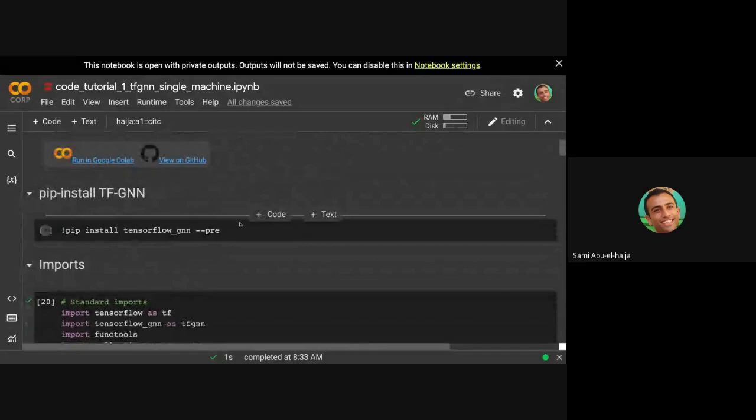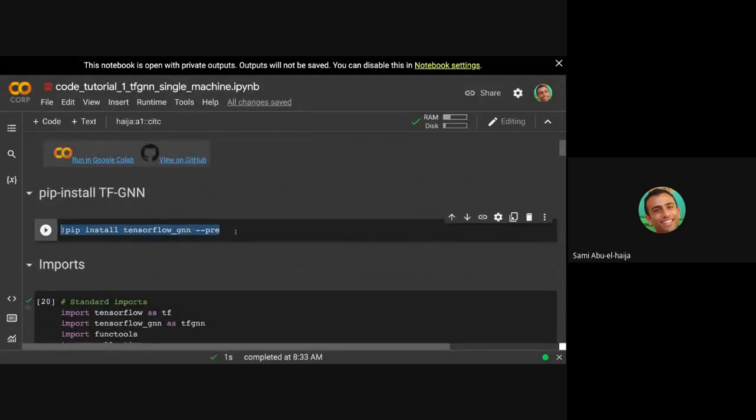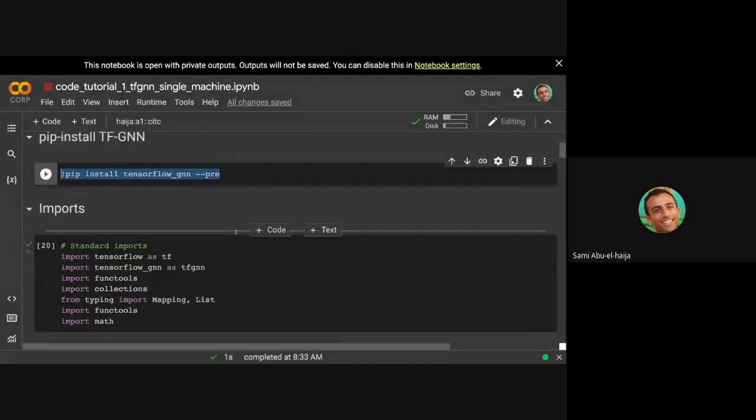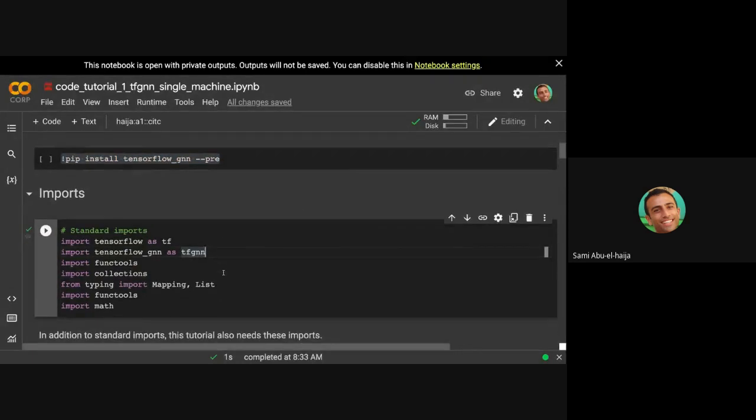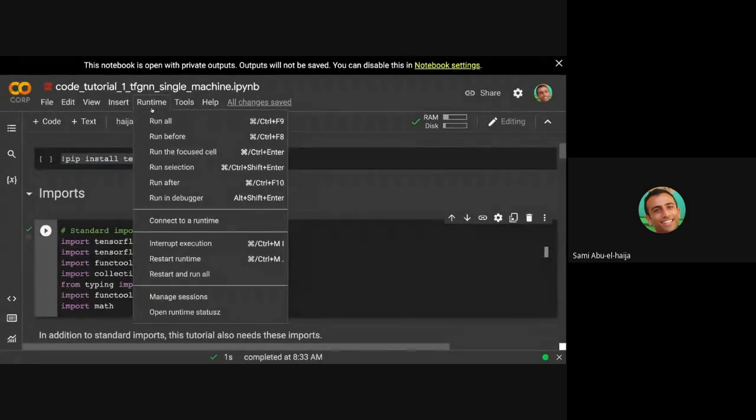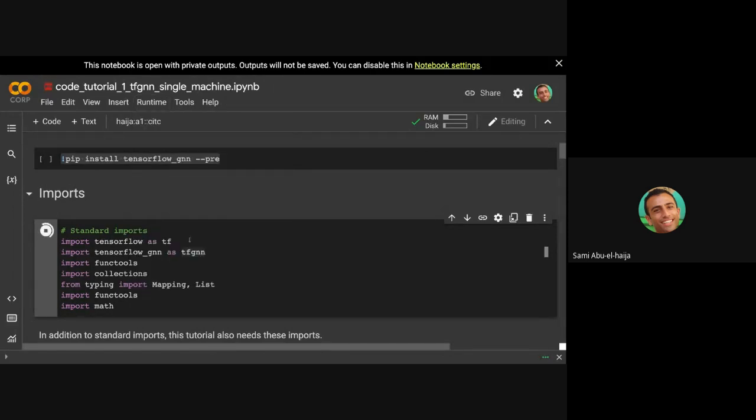The first step is to install TFGNN on your machine. Of course, I do have it installed, so I don't need to run this myself. I'm going to go ahead and run all the cells right now as we go through them. We're going to explain most cells, but not every one of them.